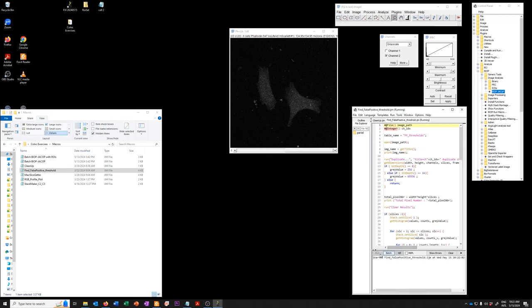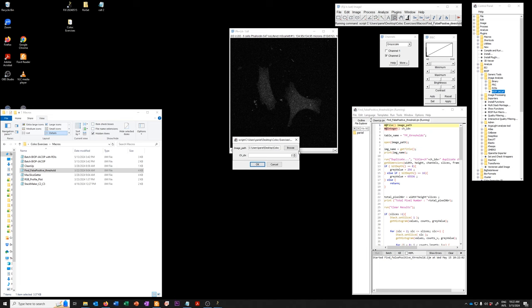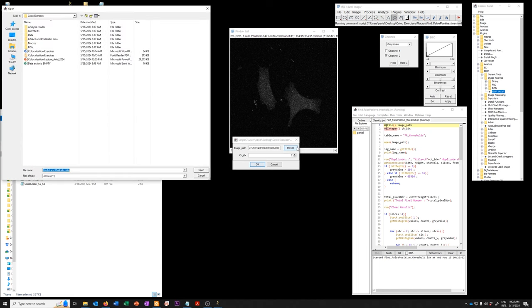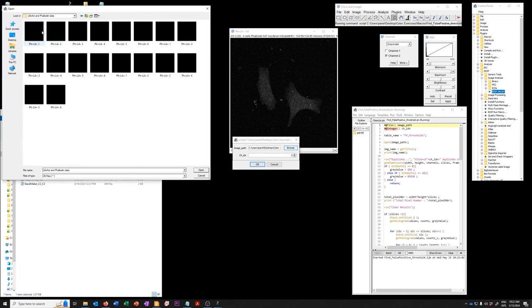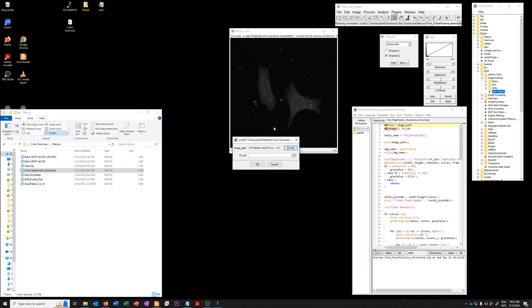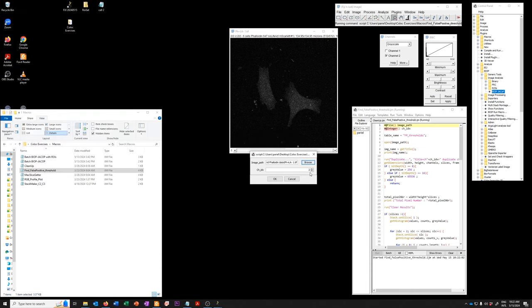So when you run it you have to tell it where the image is that you want. So in this case I'm going to use the image called PH plus LA minus, that means it doesn't have any LIFACT image number one. Now open that and I know that the channel that I care about is channel two, that's the LIFACT channel.